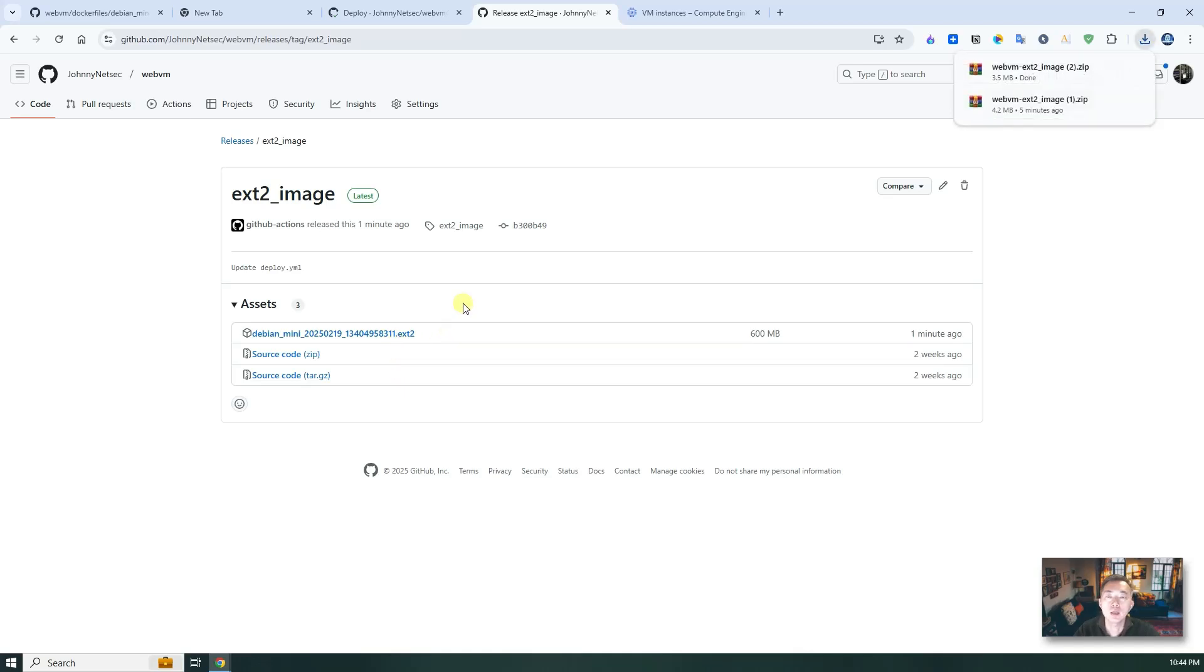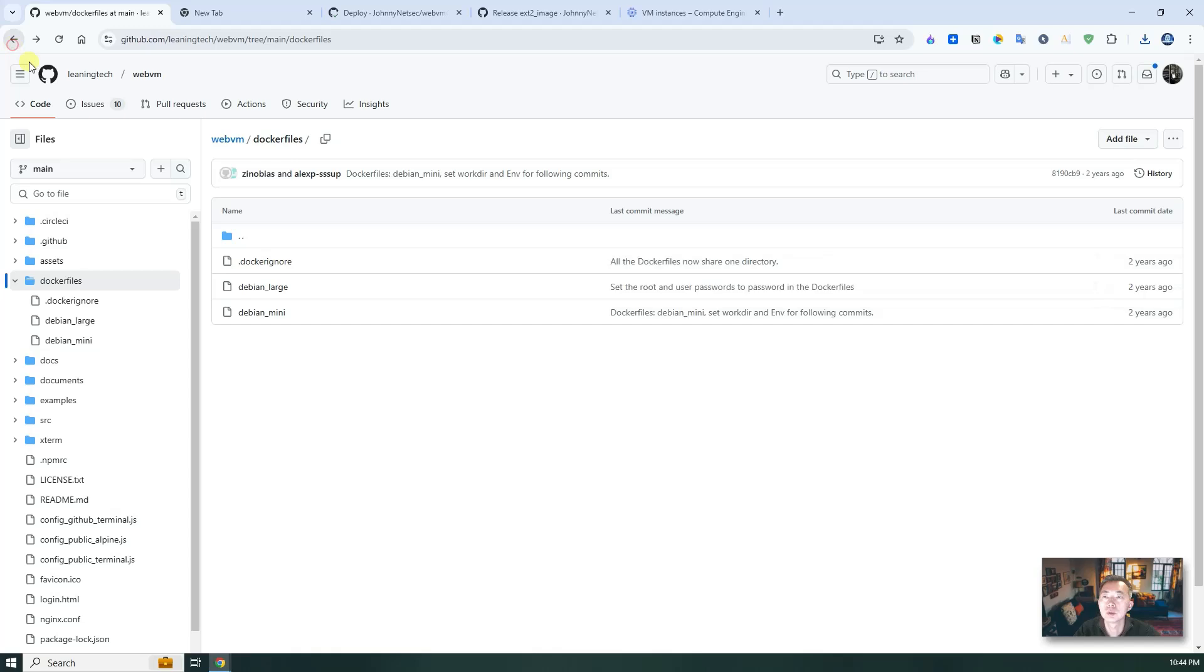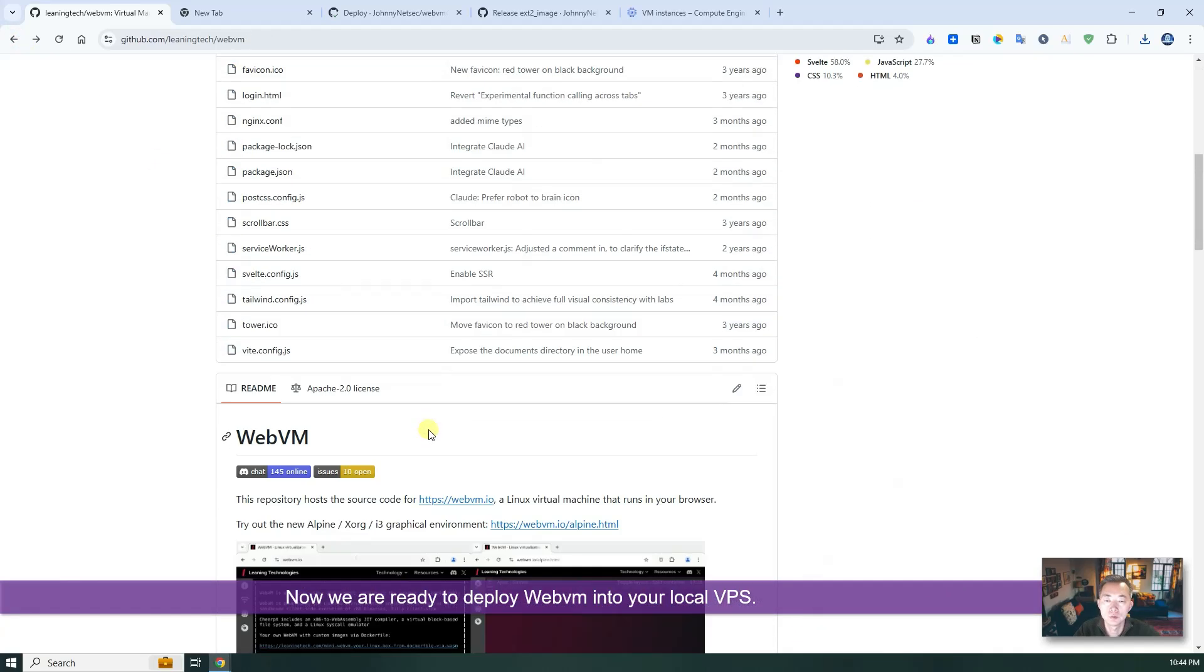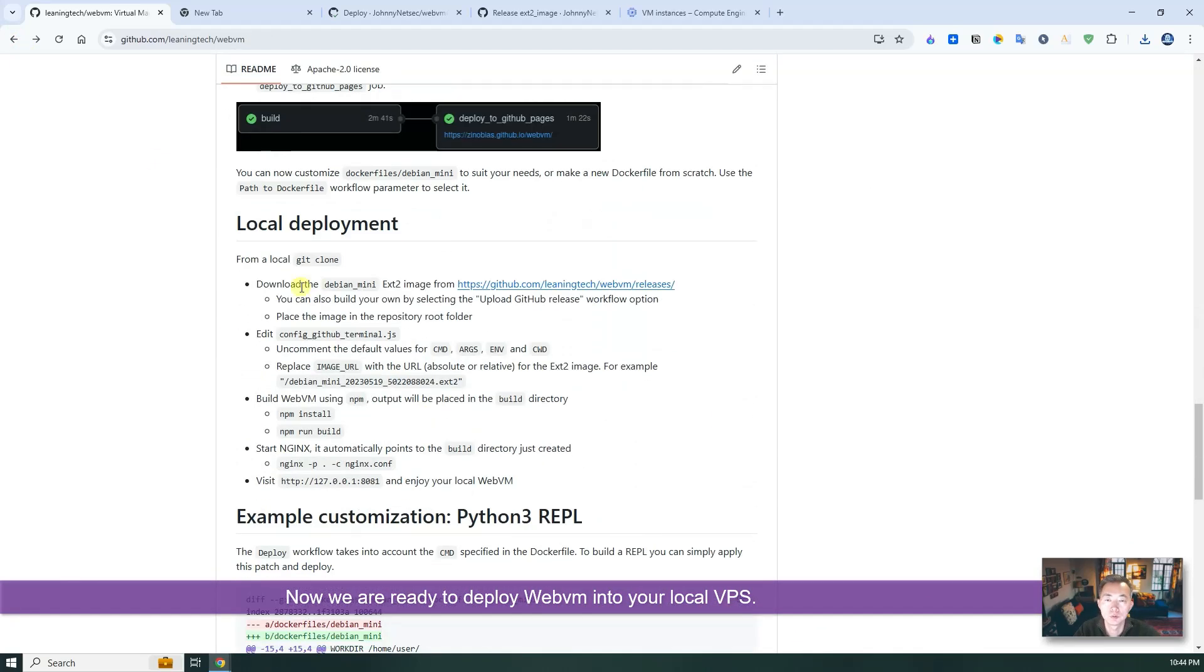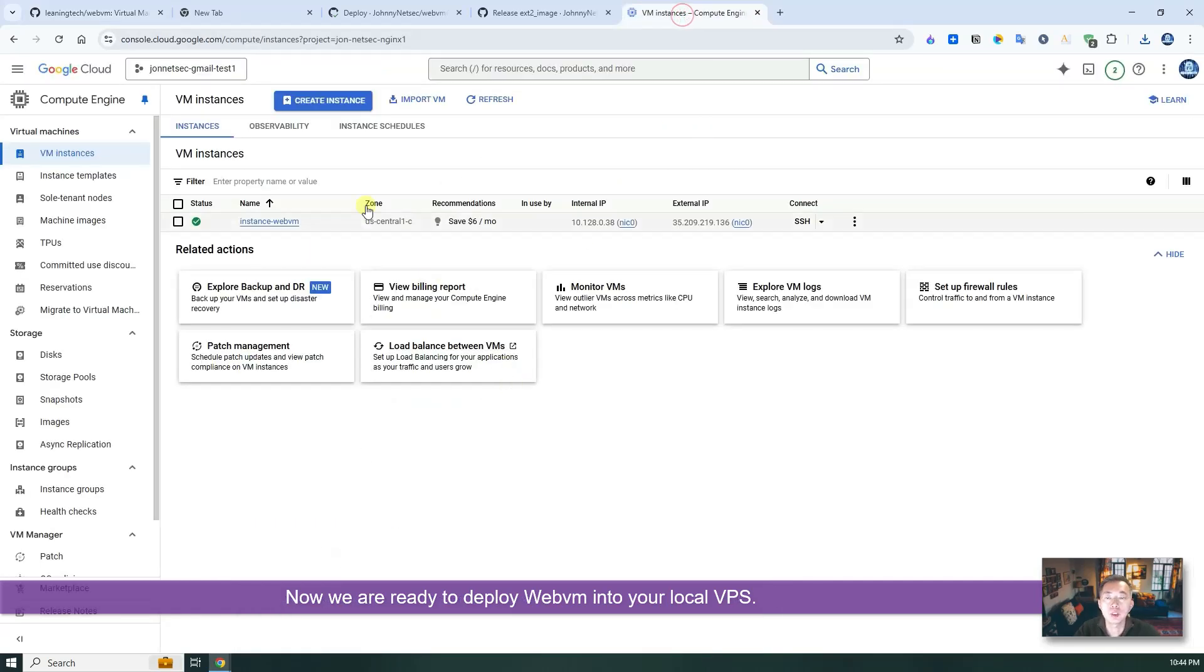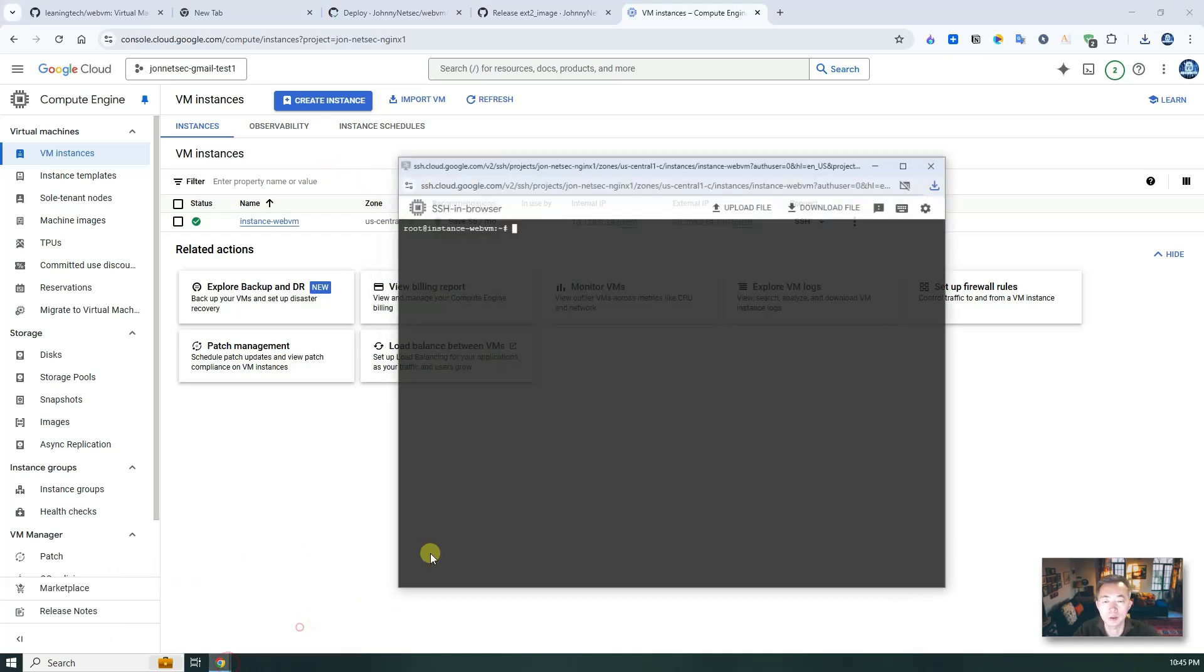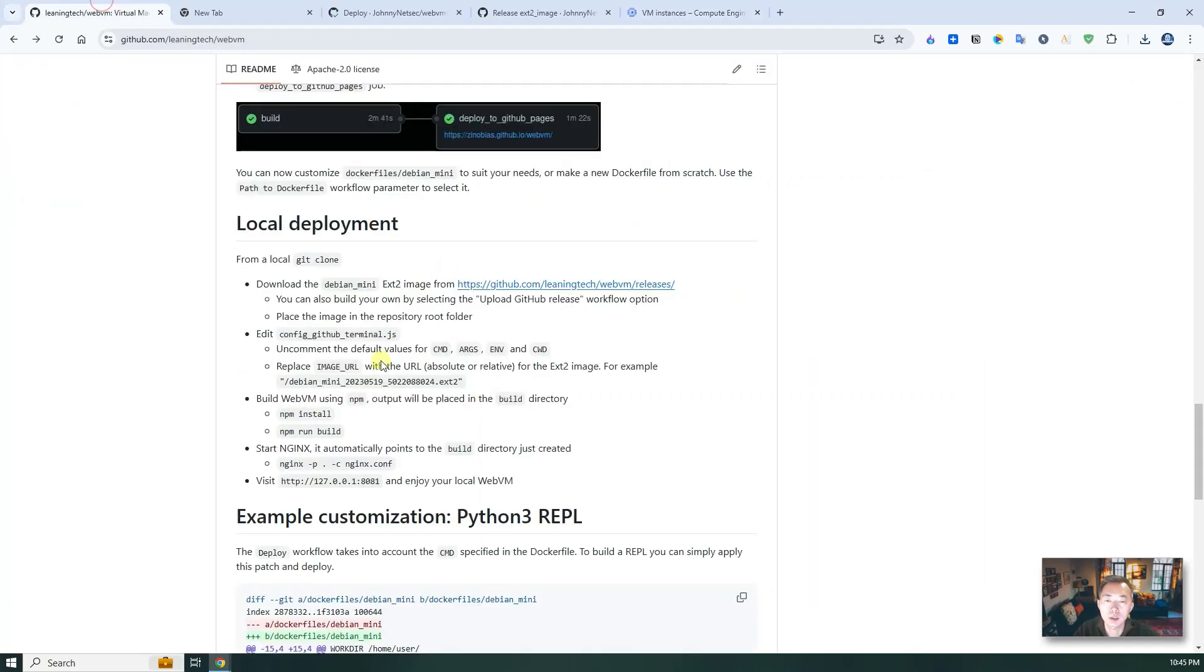Since we have this, now we can officially go back to the deployment process and start deploying it. I'm using Google Cloud Free compute engine to do this. And I have a session already opened. So we're going to follow the steps here one by one to get it done.